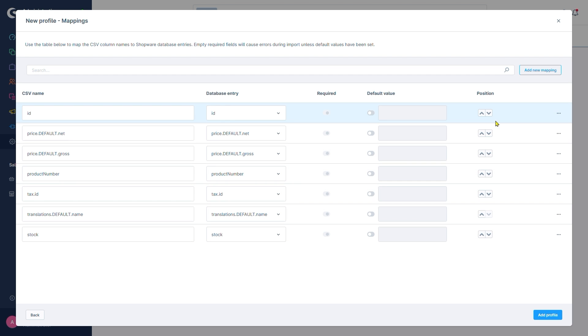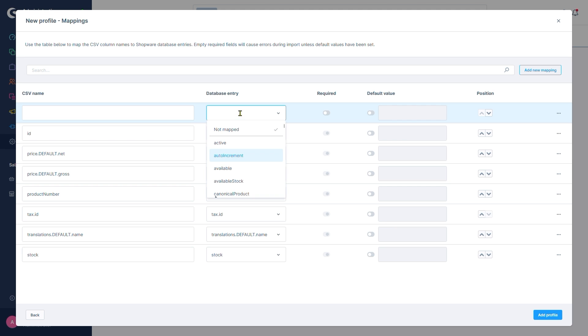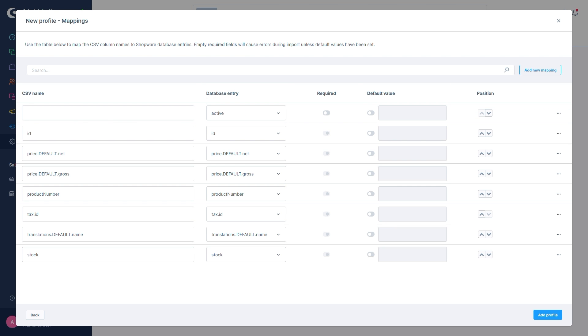We'll assume that we would like to have the active state in our profile. Personally, I always look for the database entry first. Usually, I can simply type what I'm looking for and it will usually find something that fits the bill. Hence, let's search for active. That looks promising. We'll take it. The CSV name doesn't matter as we recall.